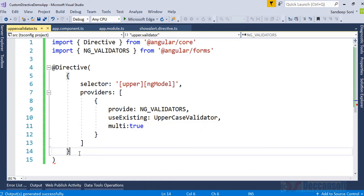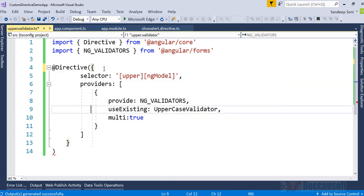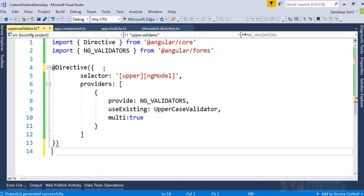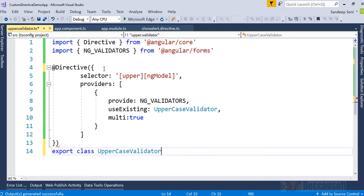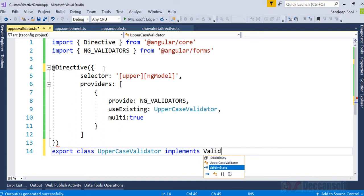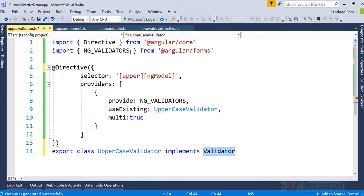Now I want to write a class. That is: export class UppercaseValidator. This class is supposed to implement the Validator interface. Validator is also imported from forms. So we add it here. Now we have to provide the implementation required by that Validator interface.